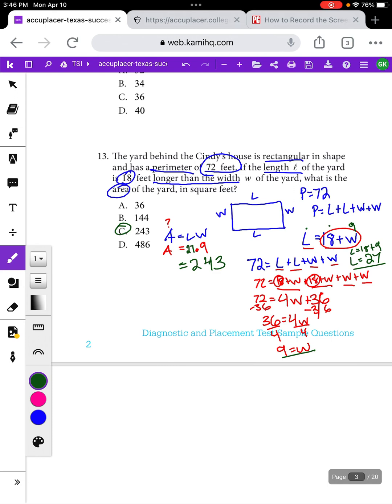That's the geometry section of the TSI. Remember, on the first 20 questions there are only 3 geometry questions. On the second section, if you have to go into the diagnostic questions, there are still 12 geometry questions — so be prepared for that. Try to do your best on that first section so you don't have to get into those extra 12 geometry questions.